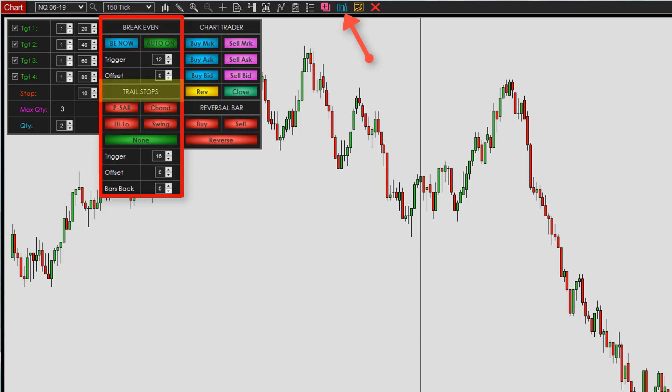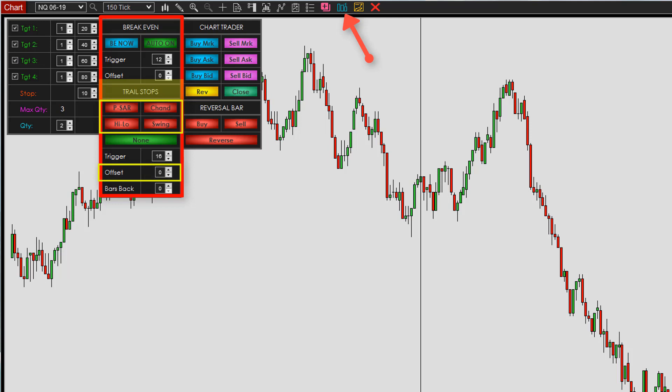For the trail stops, you have a choice between five options — really four active ones plus none. The first is Parabolic SAR, the second is Chandelier, the third is High Low, and the fourth is Swing. If any trail type besides none is selected, the following settings apply: the number of ticks determines how far in your favor the market must go before trailing begins. Then there's the offset, which is the number of ticks away from the currently selected trail type — for example, with Chandelier selected you can trail three ticks behind it or before it, positive or negative. I'll show the visual of that when we go to the chart.